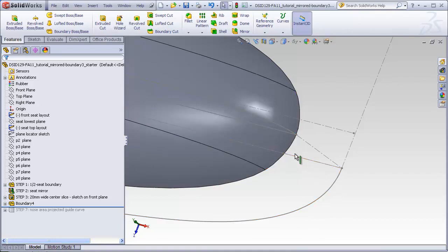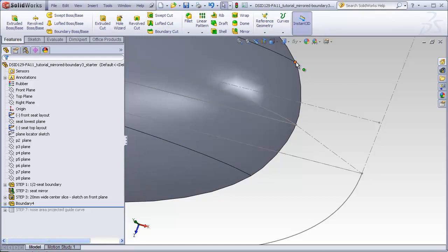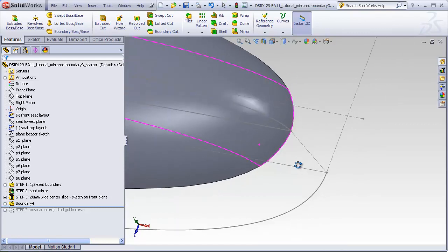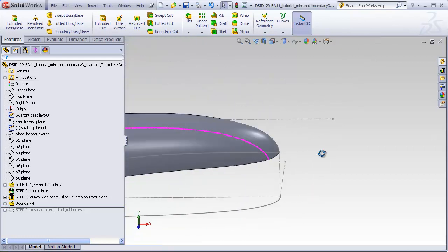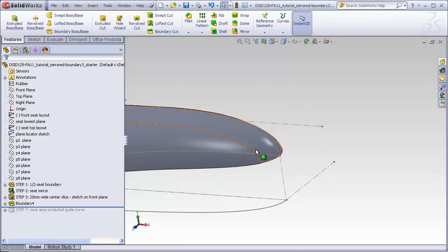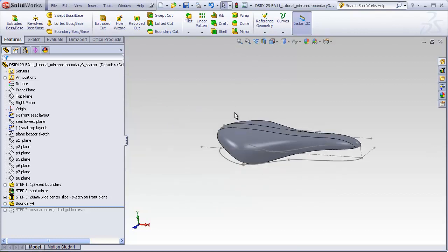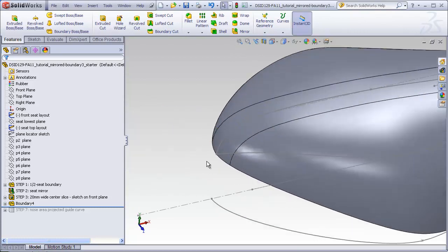What this suggests, then, is that we need some sort of a guide curve that's going to start at this point and wrap all the way to this point that's going to control the shape of that edge. And that guide curve, obviously, would have to be controlled by the top layout sketch and the front layout sketch. This means we need a guide curve made not only for the nose of the seat, but also one for the tail where the discrepancy is also going to occur.